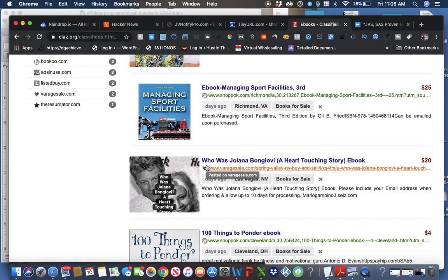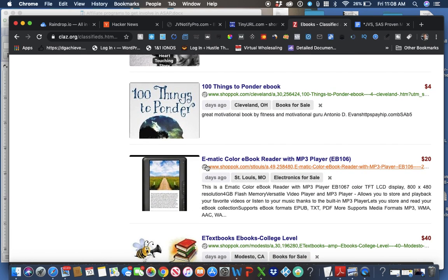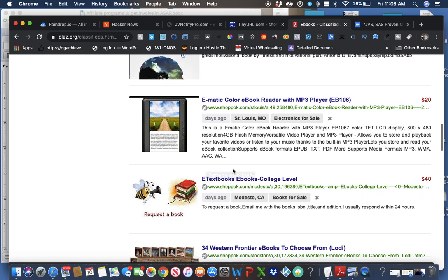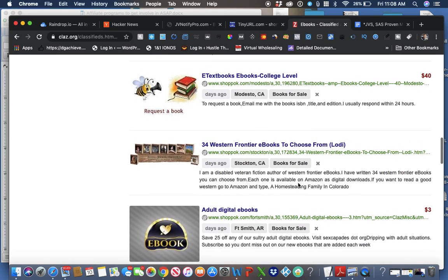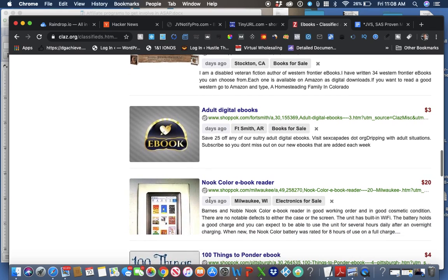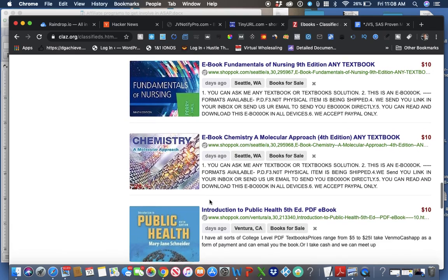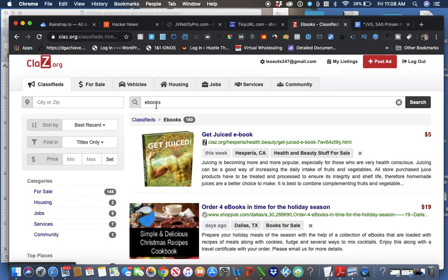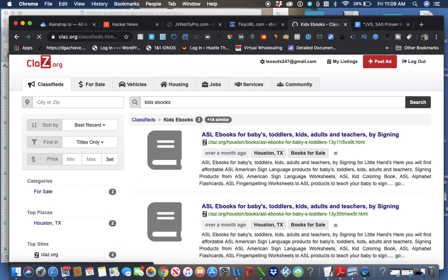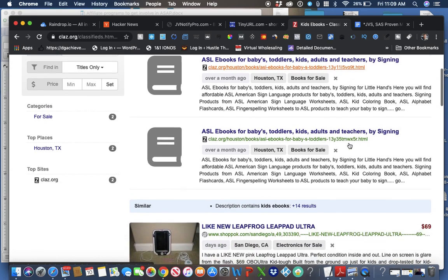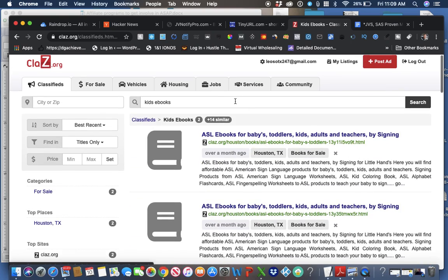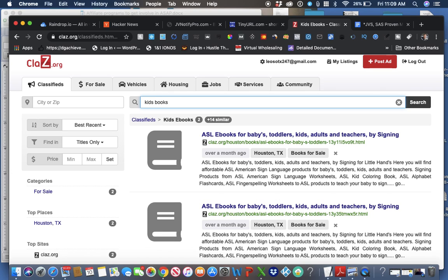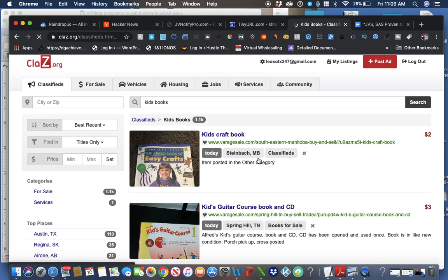I want to make this video, you know, 11 minutes or something like that. So I want to give you all some ideas. E-books for college, 40 bucks. Digital e-books. I mean, there's so much stuff in here. People, oh, you know what, let's try kids' books. Kids' books are really popular. Kids' e-books. For babies, toddlers, kids, adults, and teachers. Okay, switching to something now. Let's just, let's forget the E. Just put books.